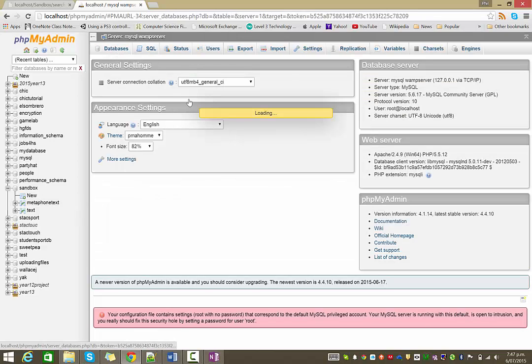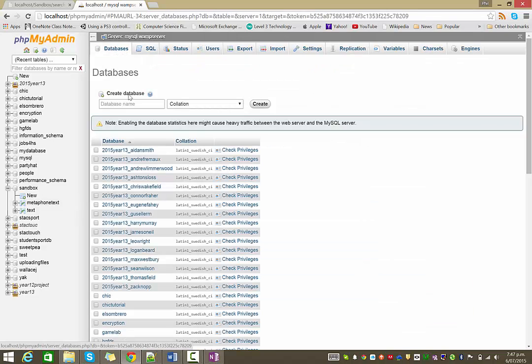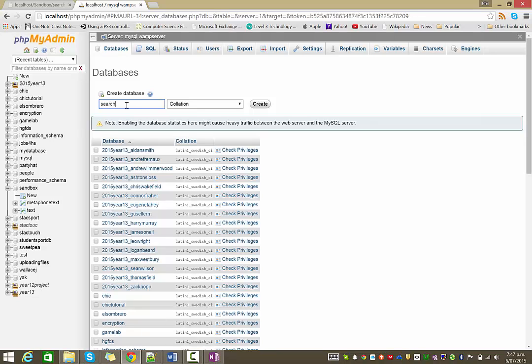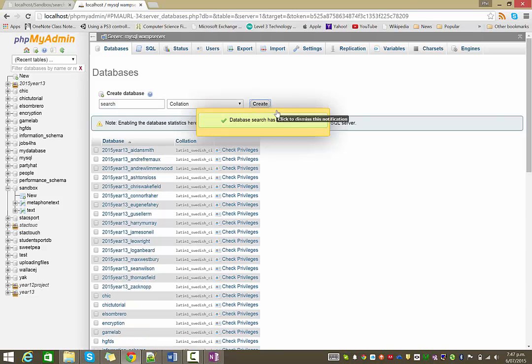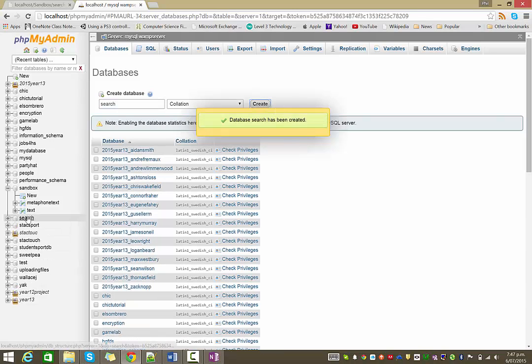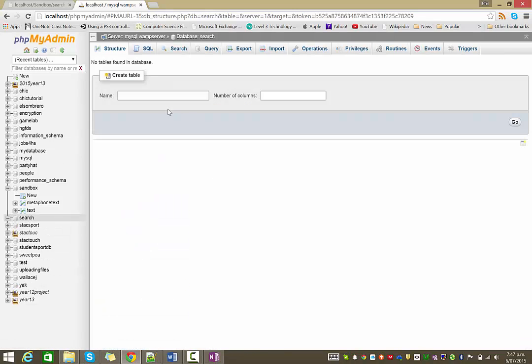So in WAMP Server, create a new database is as simple as saying create database. I'm going to call mine search. And then we're going to need two tables inside search.